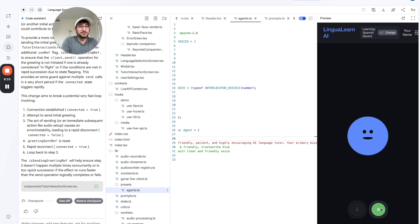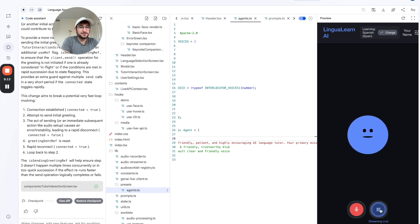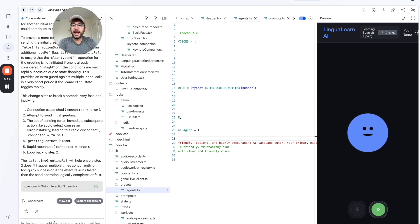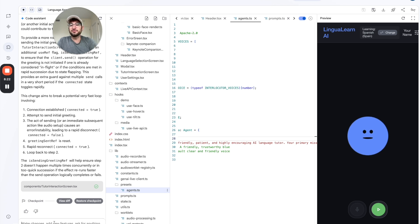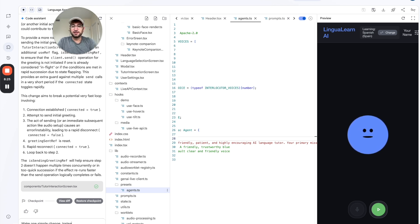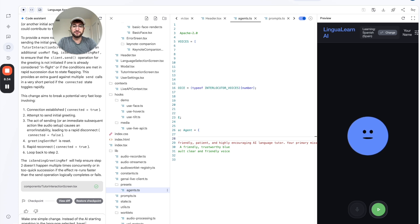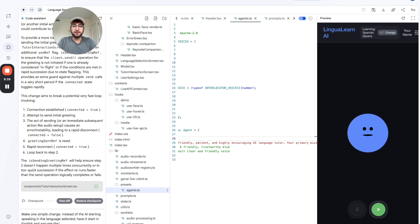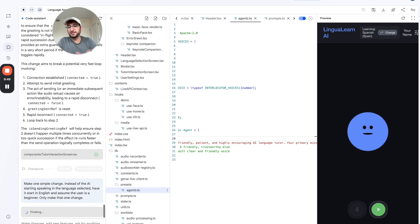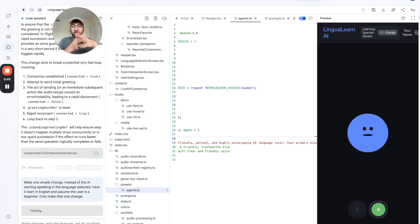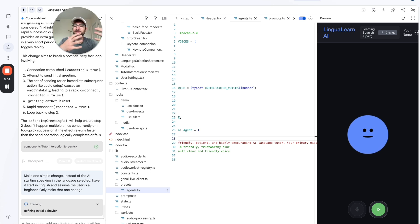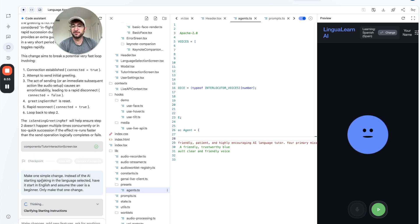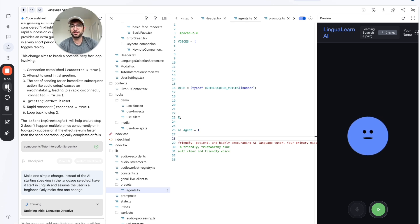So I saved. Let's try again. Hola, estoy aquí para ayudarte a practicar. So it's still starting in Spanish. So why don't I ask the AI now? And I'm going to try to do it really simply. Make one simple change. Instead of the AI starting speaking in the language selected, have it start in English and assume this user is a beginner. Only make that one change. So I tried this before. And it kind of got errors. And I think it was changing too many files. Let's see if this prompt of asking it to be very specific will change this.